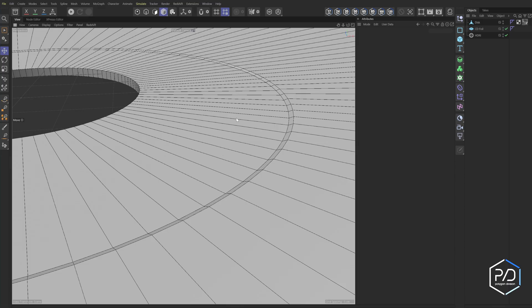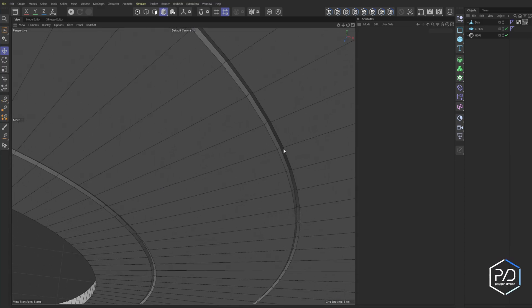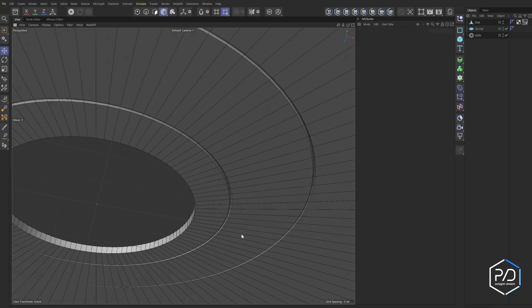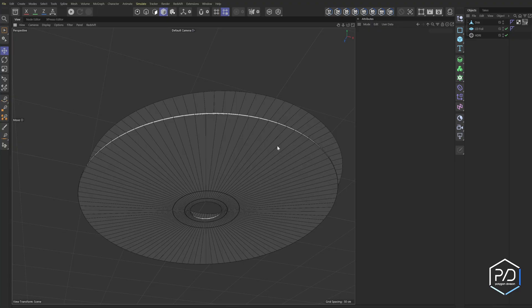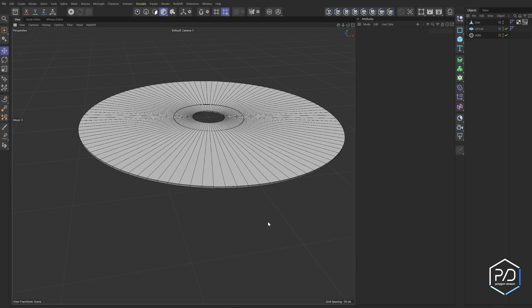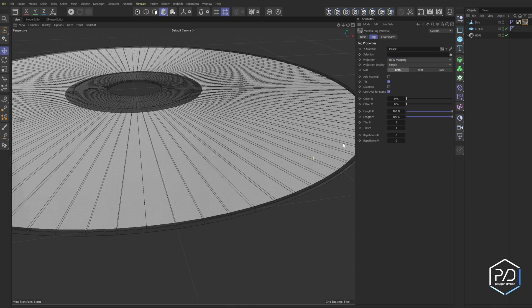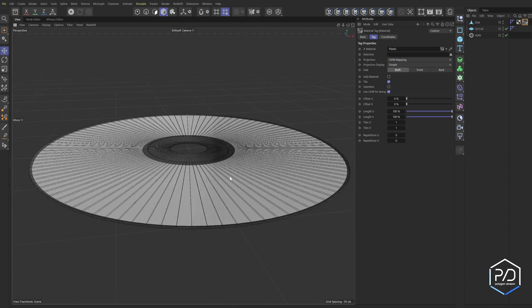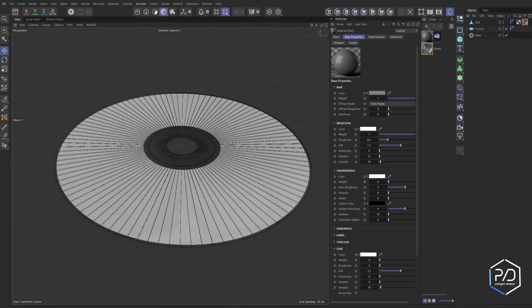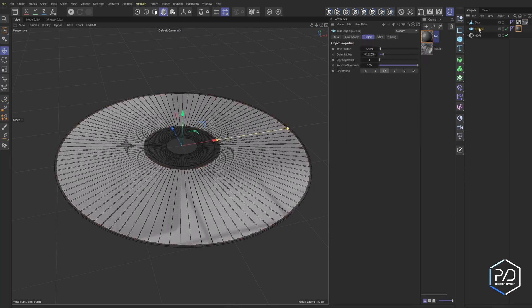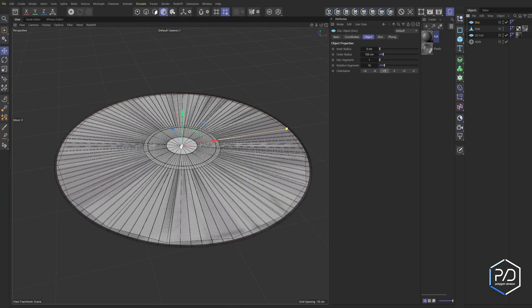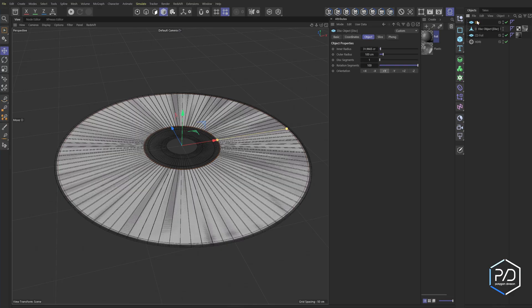I added a cut where it dimples down — a chamfer using two slices next to each other — then loop-selected and brought it down slightly. Underneath I did a slice, beveled it so I had three slices, and bumped up the middle. These grooves are where you insert the disc so it seats correctly. Inside is the disc shape which is going to be the foil. Let's enable the texture — you can see the foil is right inside in the middle.